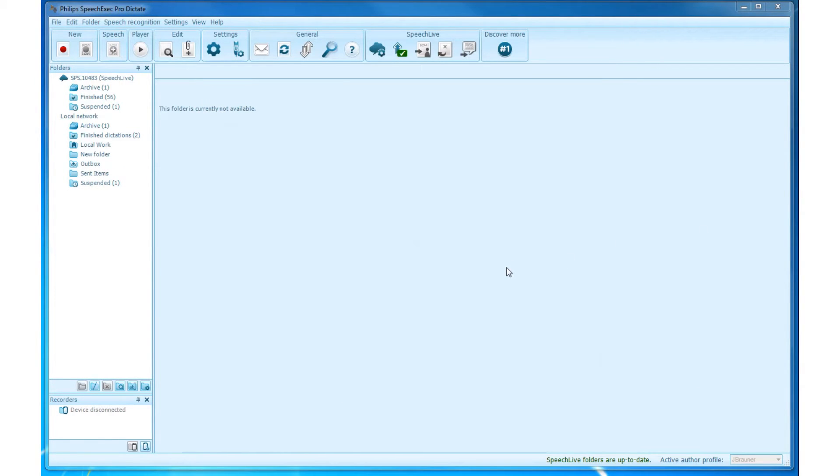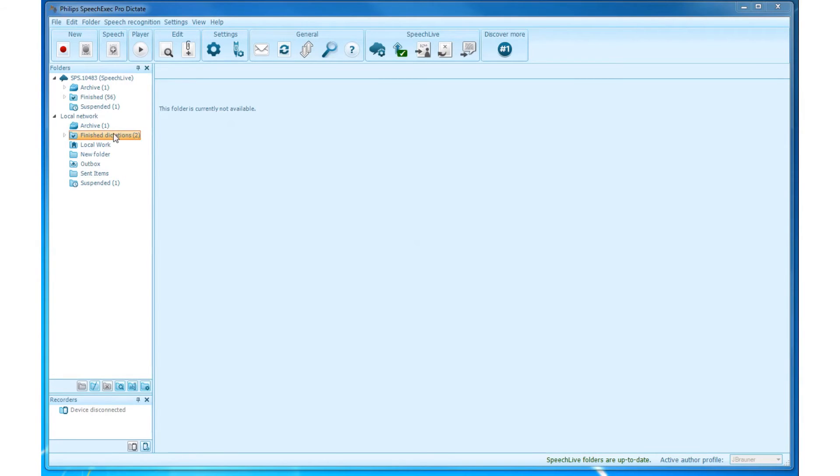Drag and drop dictations. You can drag and move a dictation to another file by simply clicking on it and dragging it to the other file.